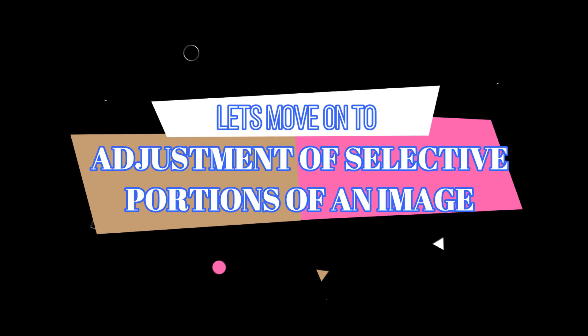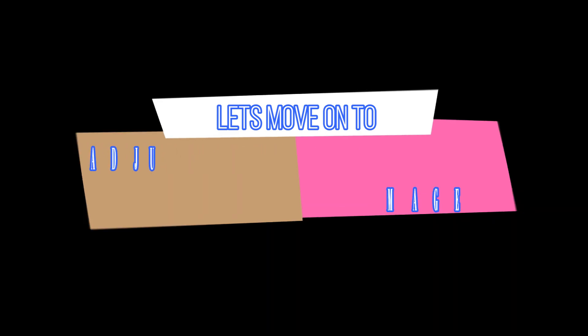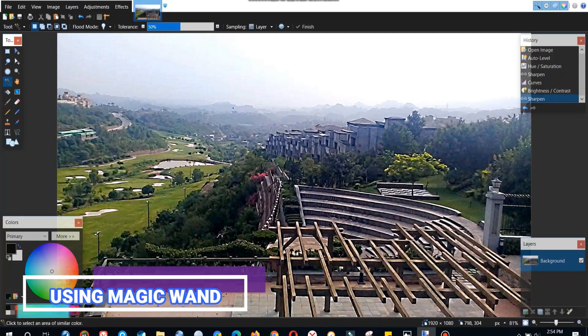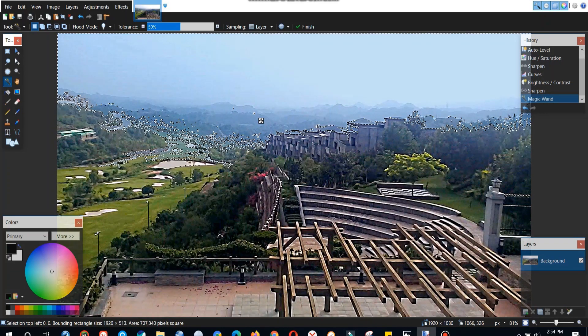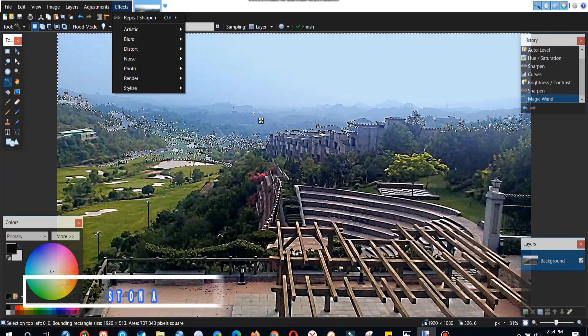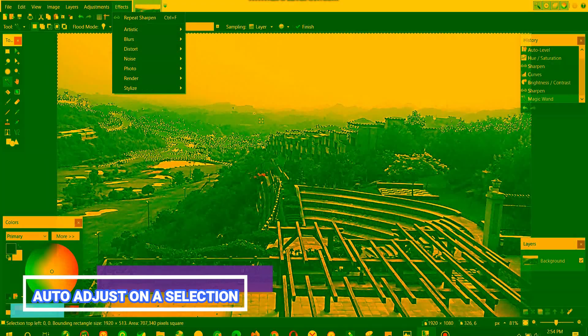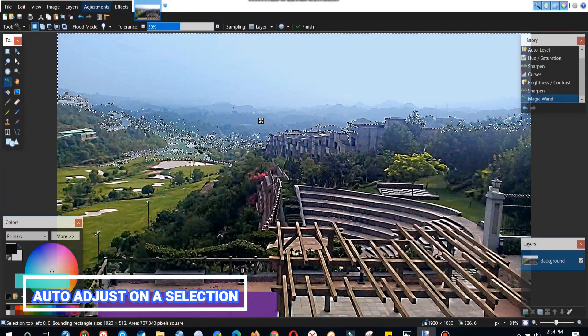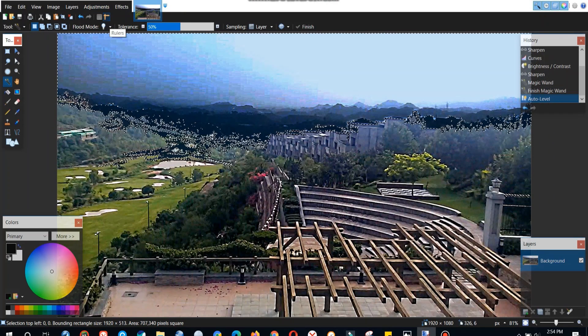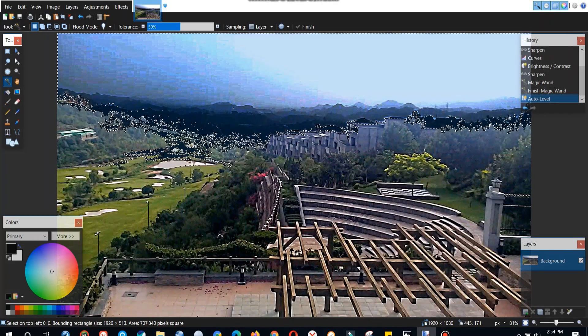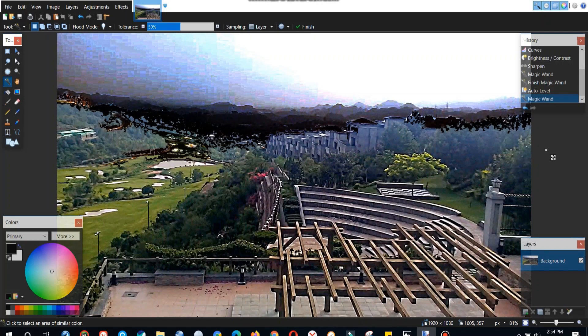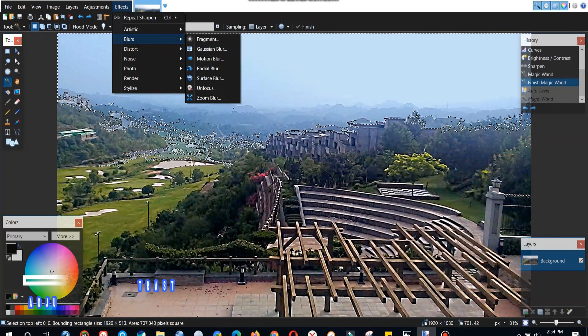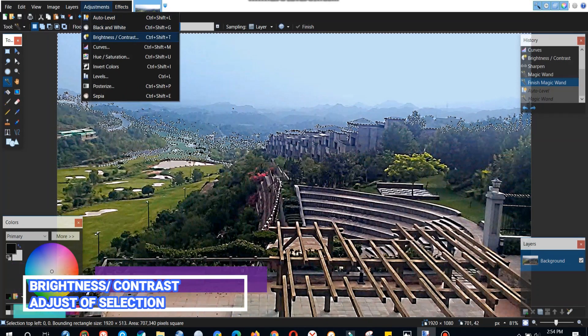Now let's move on to adjustment of selective portions of an image. To select some portion of the image we can use the magic wand. As you can see it has selected the back part of the picture very successfully. So let's apply some adjustments to this. First of all we have tried the auto adjust feature which has probably damaged our image. So this is not going to work with this selective option.